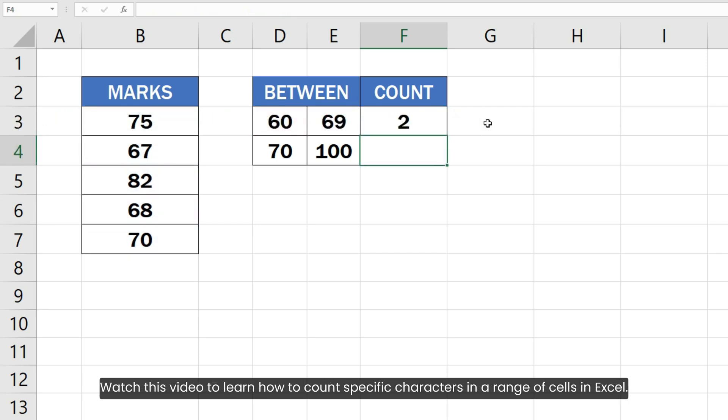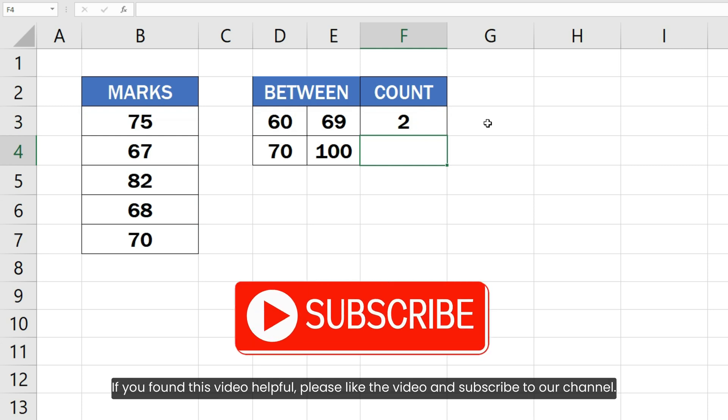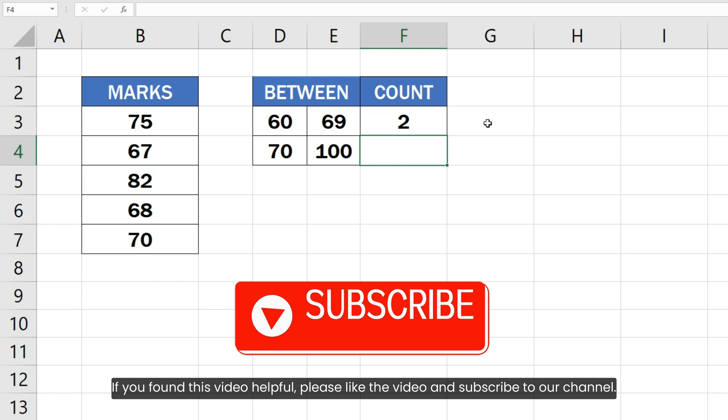Watch this video to learn how to count specific characters in a range of cells in Excel. If you found this video helpful, please like the video and subscribe to our channel.